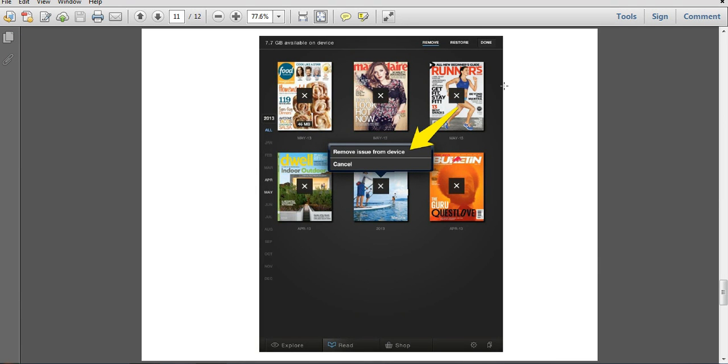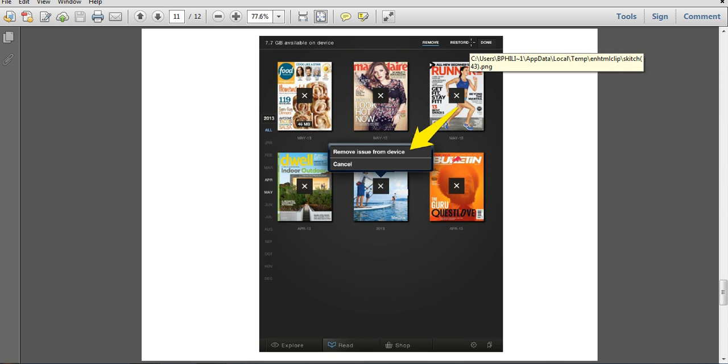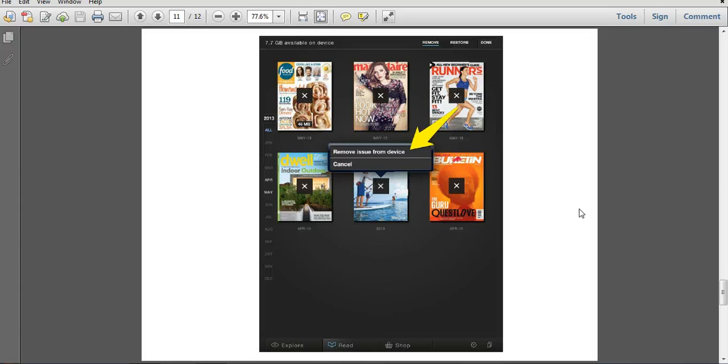If you deleted a magazine and then later decide you want to go back and read it again, if you click on this restore button at the top of the screen, that will give you the chance to bring back some of the magazines you may have deleted from your device.